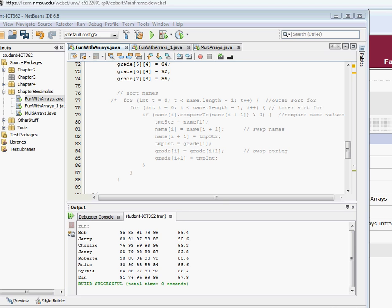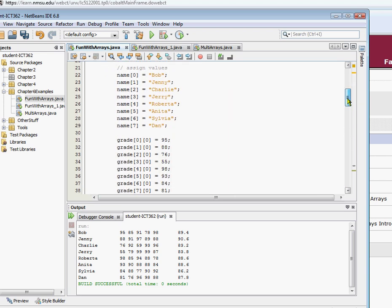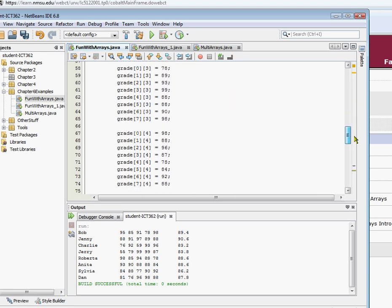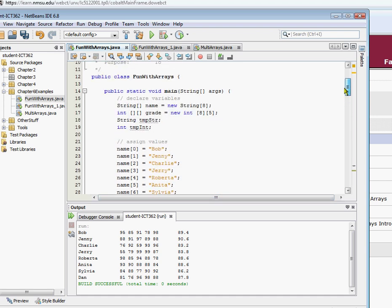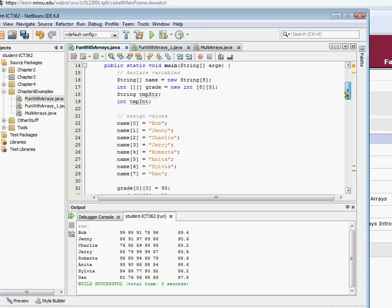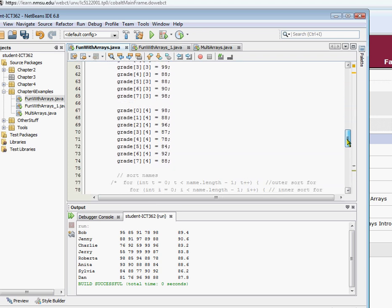In the last video, we created a multi-dimensional array — we declared it, instantiated it, assigned values to it, and printed the values out. Now what we're looking to do is sort that. We have more than a multi-dimensional array here; we also have a parallel array that we started in the third video, and we're carrying that parallel array forward through this multi-dimensional array.